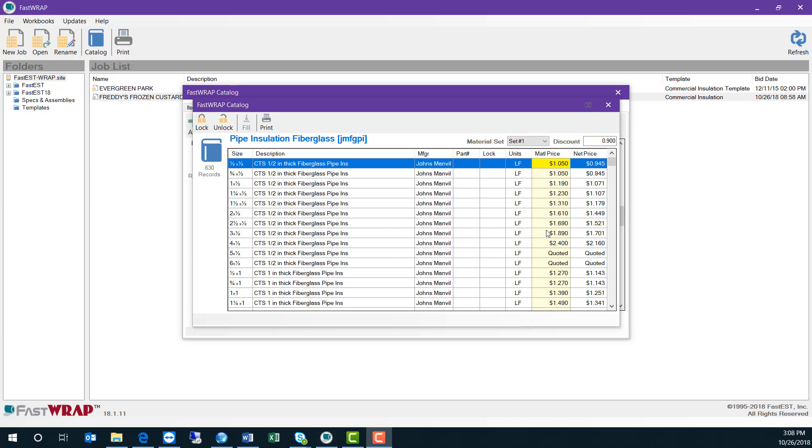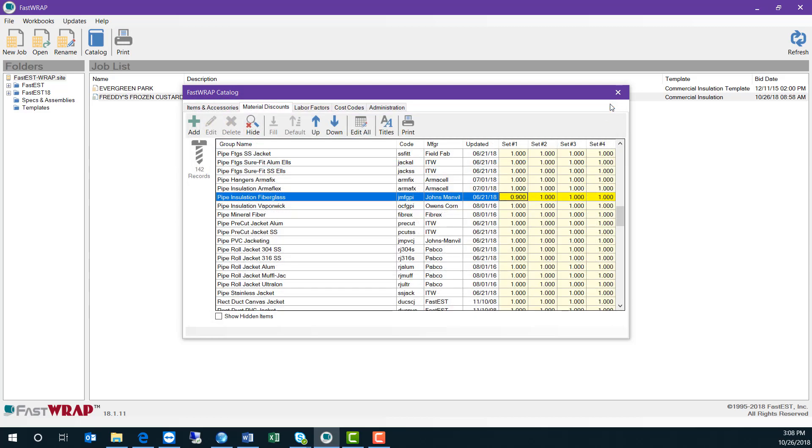FastTest Inc. updates the pricing in the catalog periodically to keep your catalog up to date.